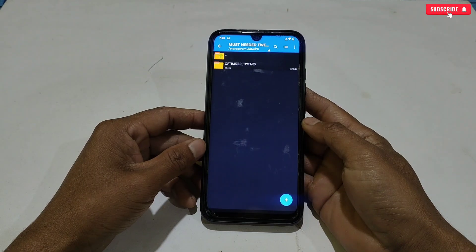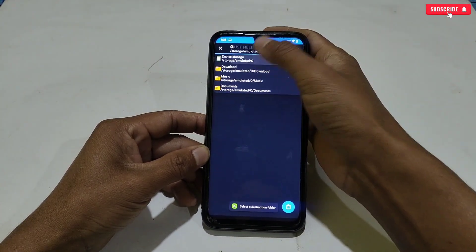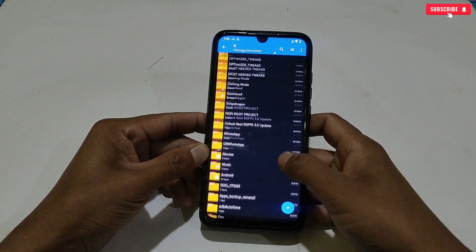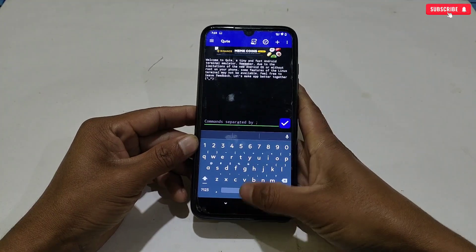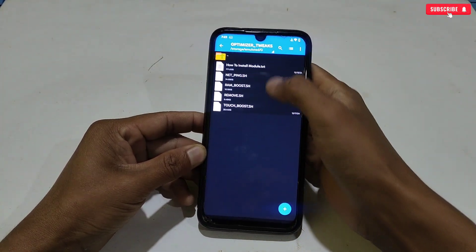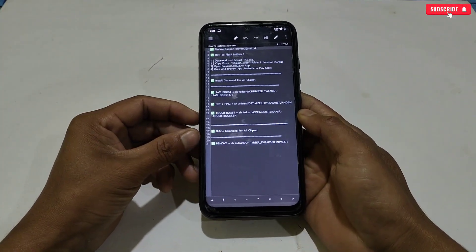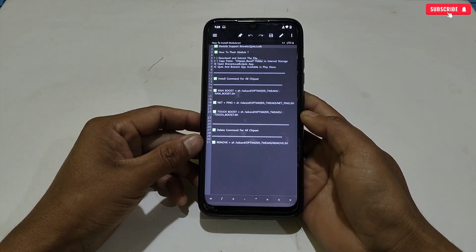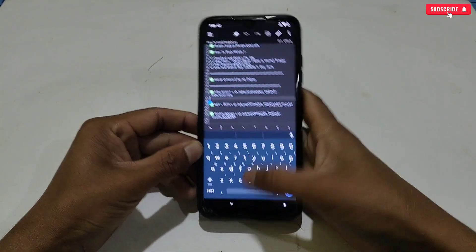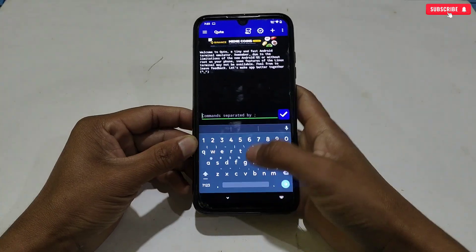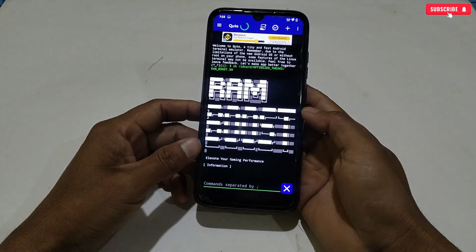First, copy the optimizer tweaks folder, then paste it in internal storage. After pasting, open Prevent or QTap, then copy the executing command. I will demonstrate flashing only one module, but you can flash all with the same process. All the commands are already provided — simply copy and paste, that's all. Copy the command, go back to the app, then paste and execute the copied command. The module is executing — wait to complete the process.